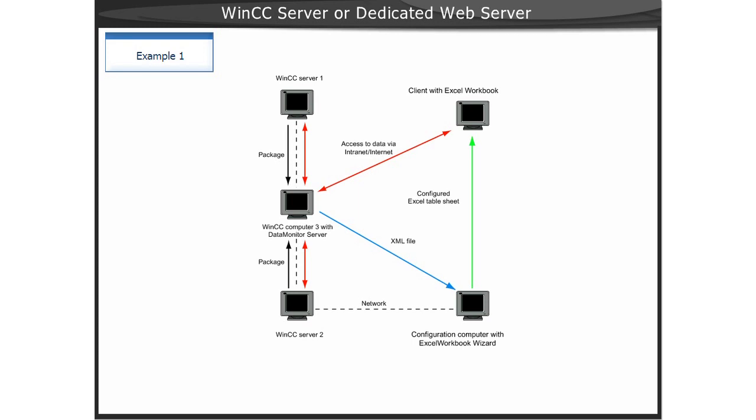Therefore, no XML file is required for this project. In order to access process data on the subordinate WinCC Servers 1 and 2, the name of the computer whose process data is to be displayed is specified as the Server prefix.